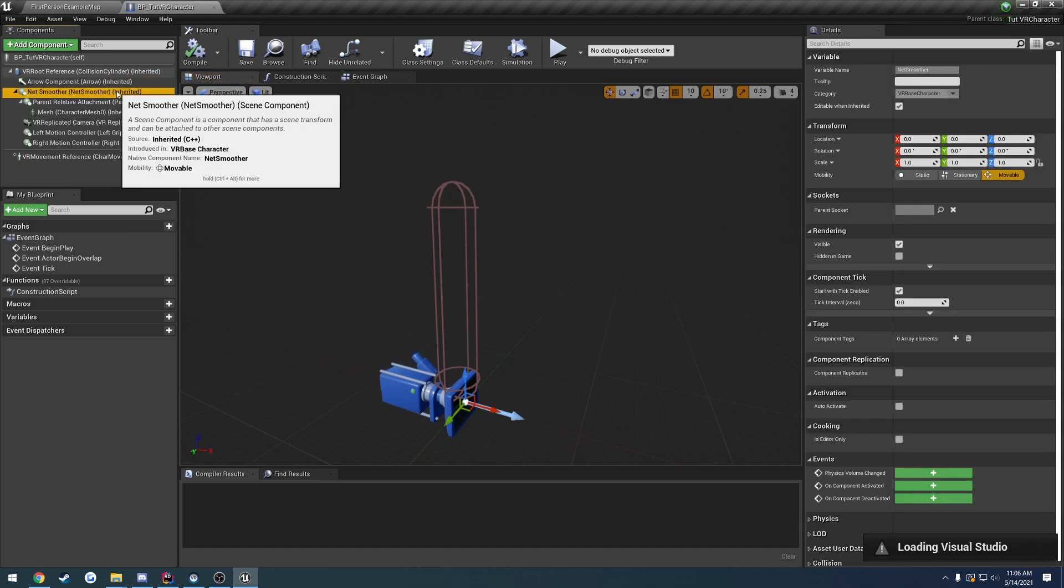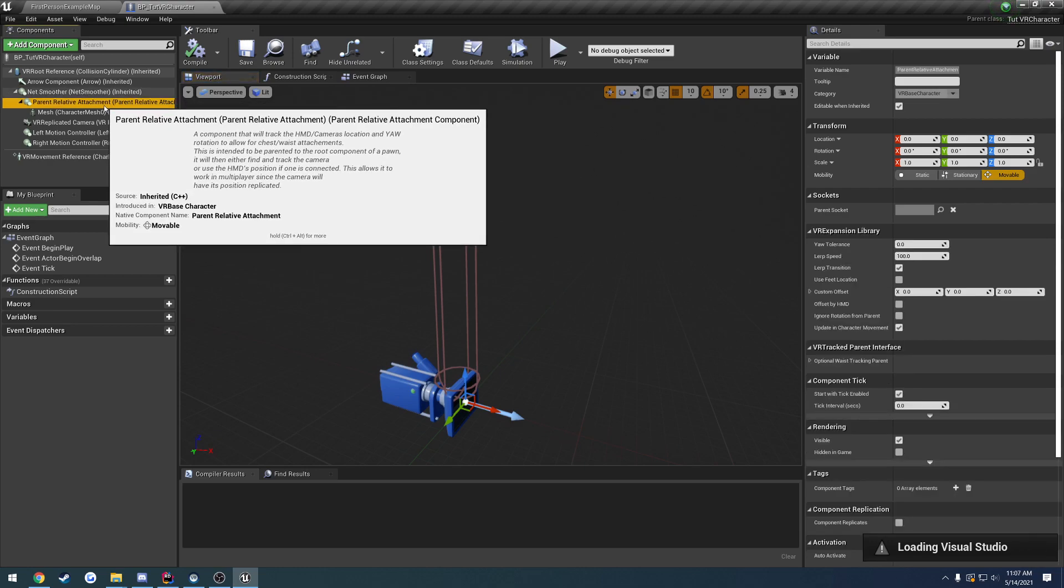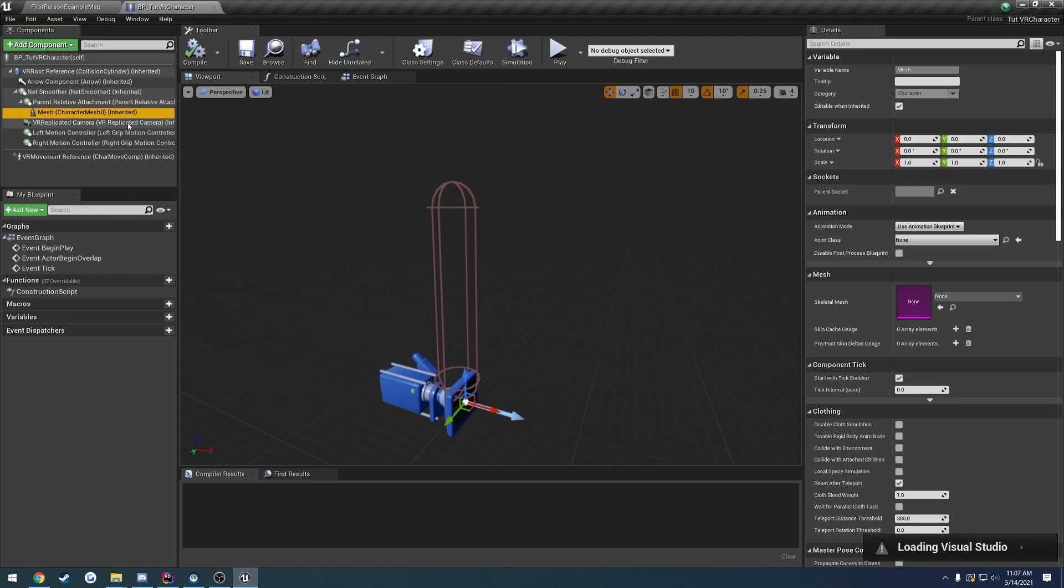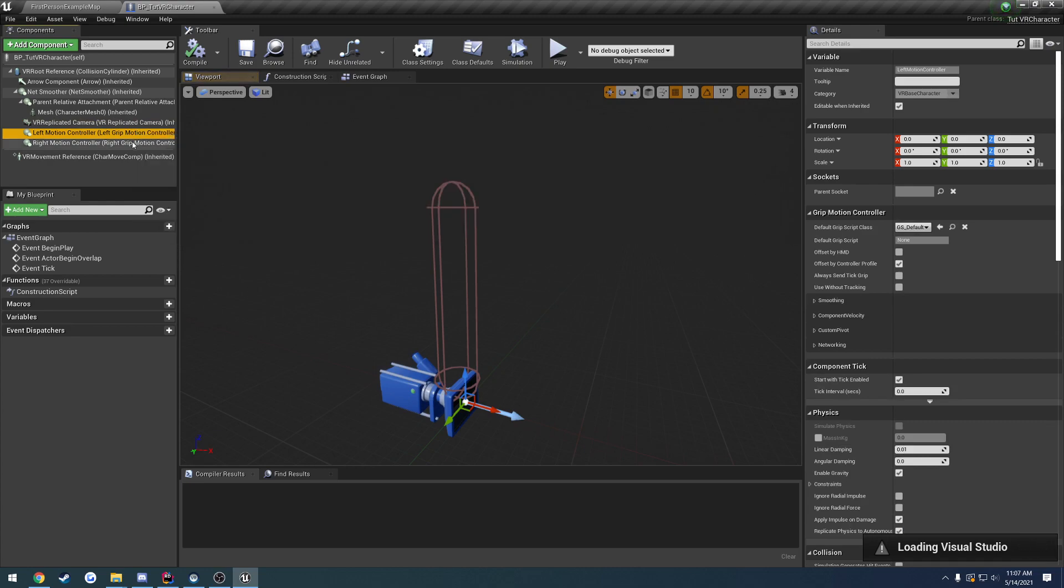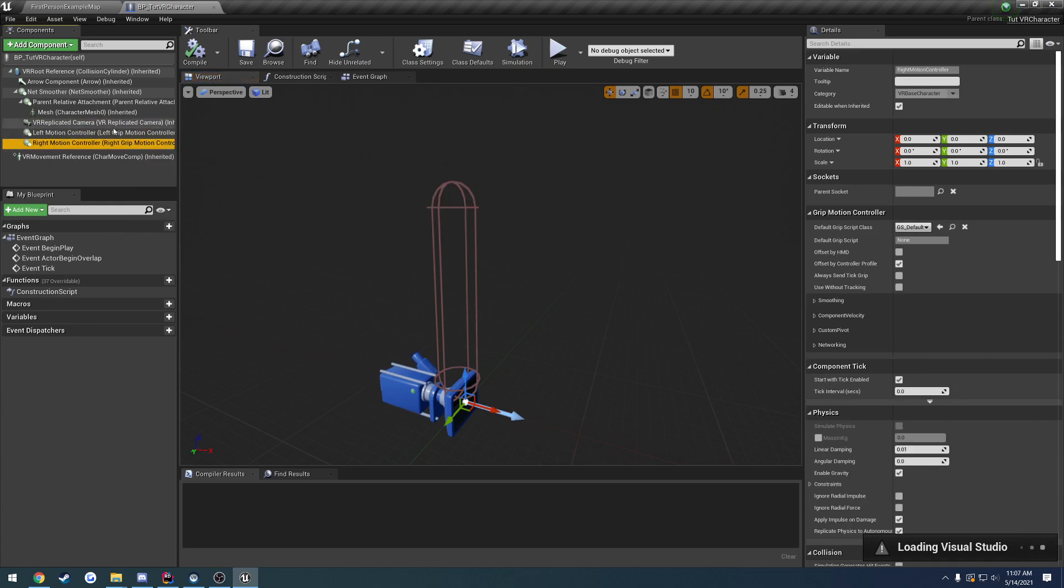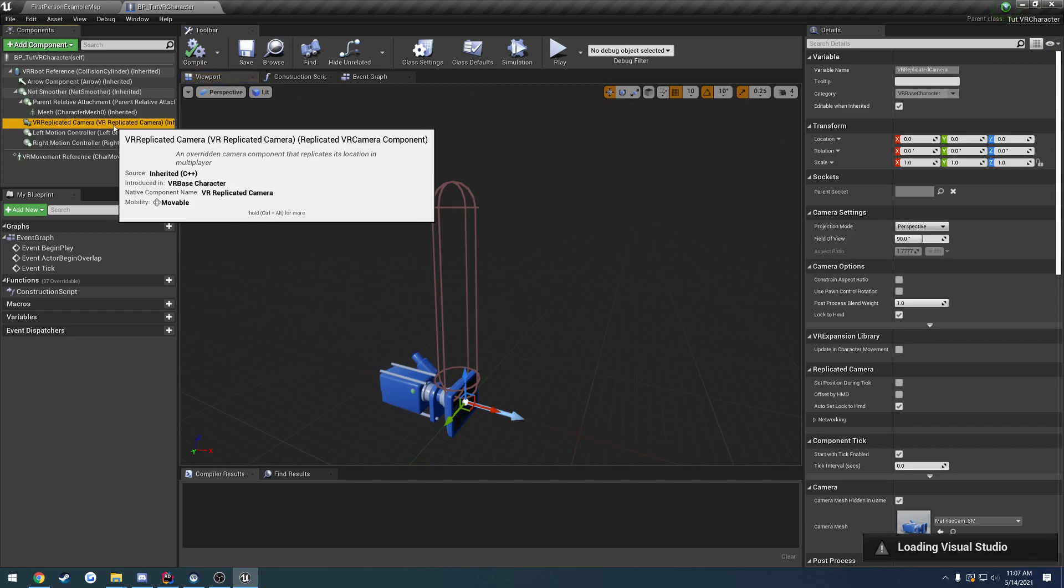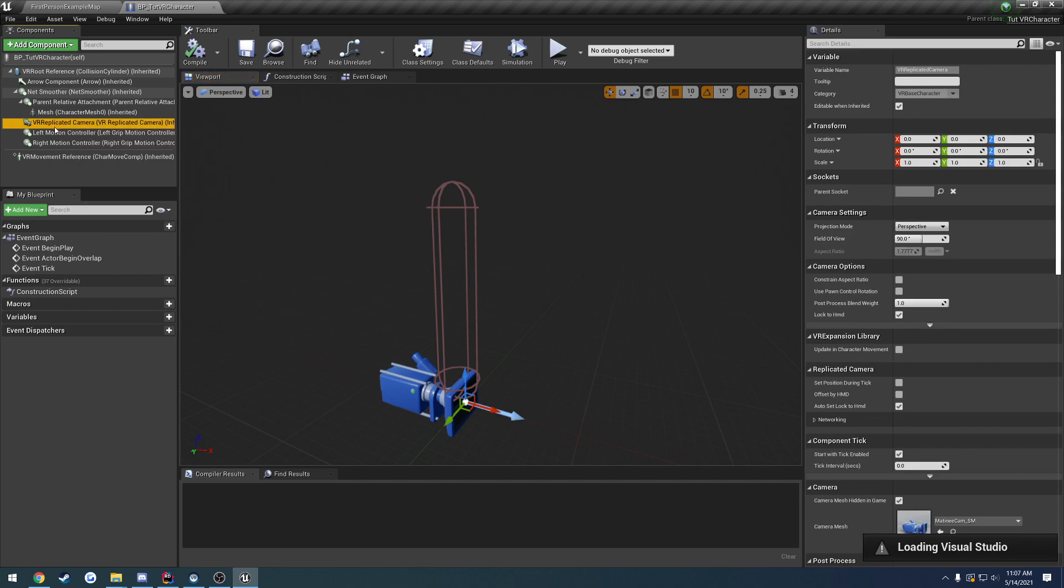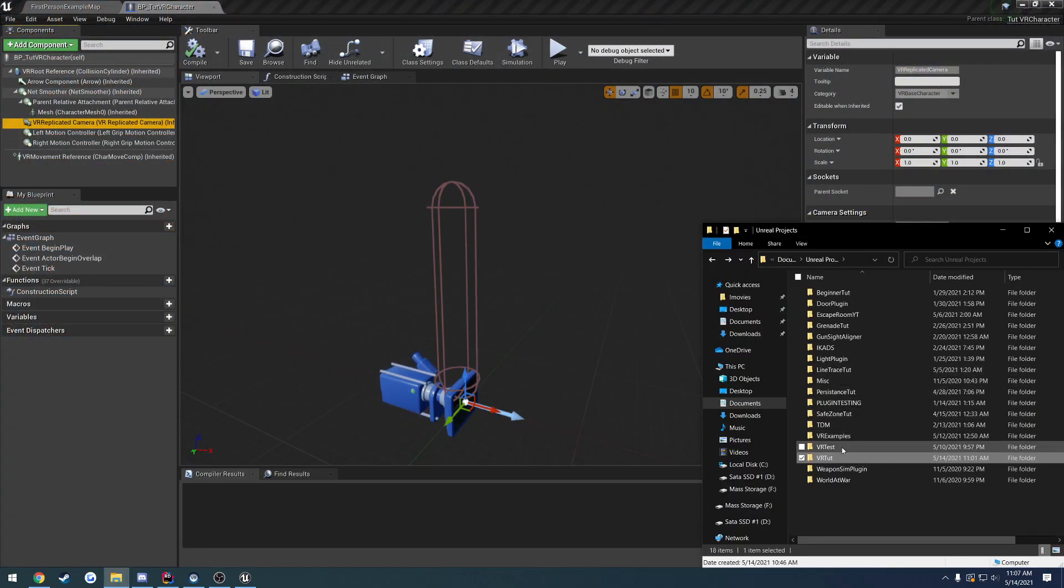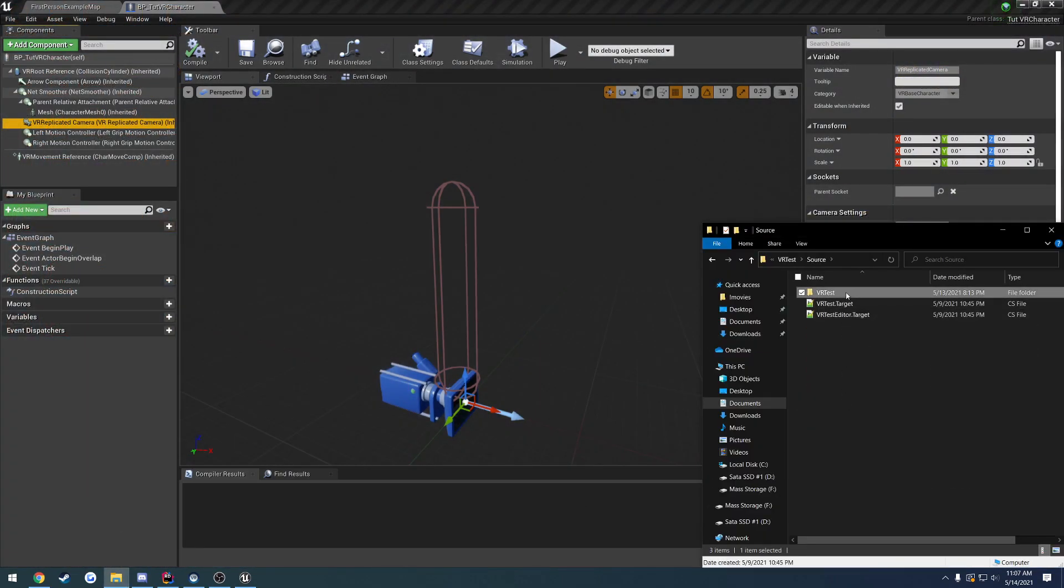We have the net smoother, which is his own whatever this actually is. I haven't looked through it. Then we have our mesh that we can use for the character. Same thing goes, we have a normal camera, the left controller, and the right controller. These are all his own classes.